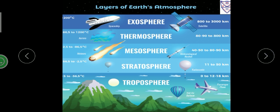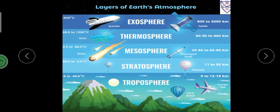Now we will study about the layers of atmosphere. Just as we have layers of the Earth, we also have layers of atmosphere: troposphere, stratosphere, mesosphere, thermosphere, and exosphere. The layer where hot air balloons and airplanes fly is called the troposphere. Meteoroids and rockets are found in the mesosphere. Aurora is found in the thermosphere. Exosphere has spaceships and satellites.